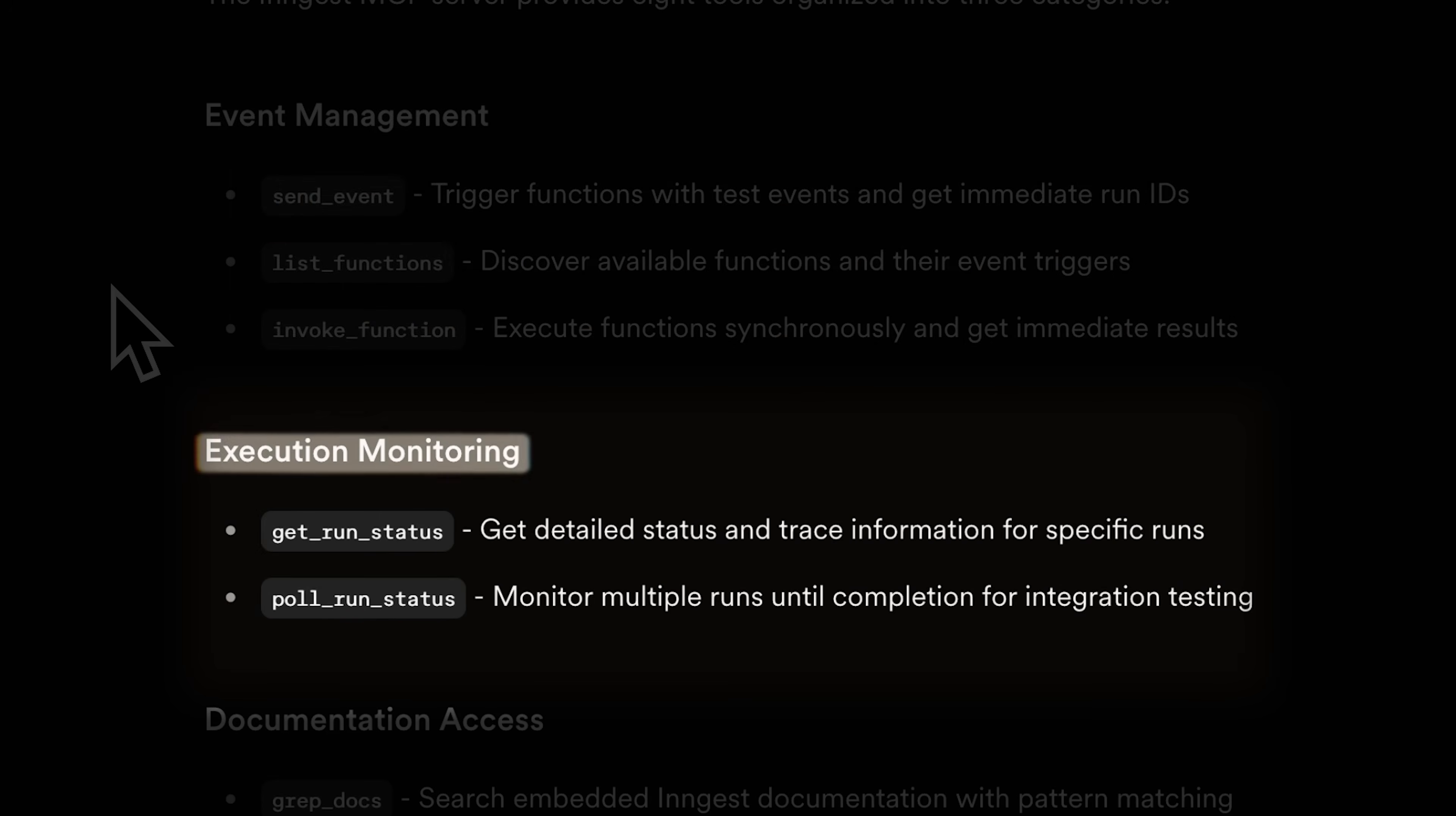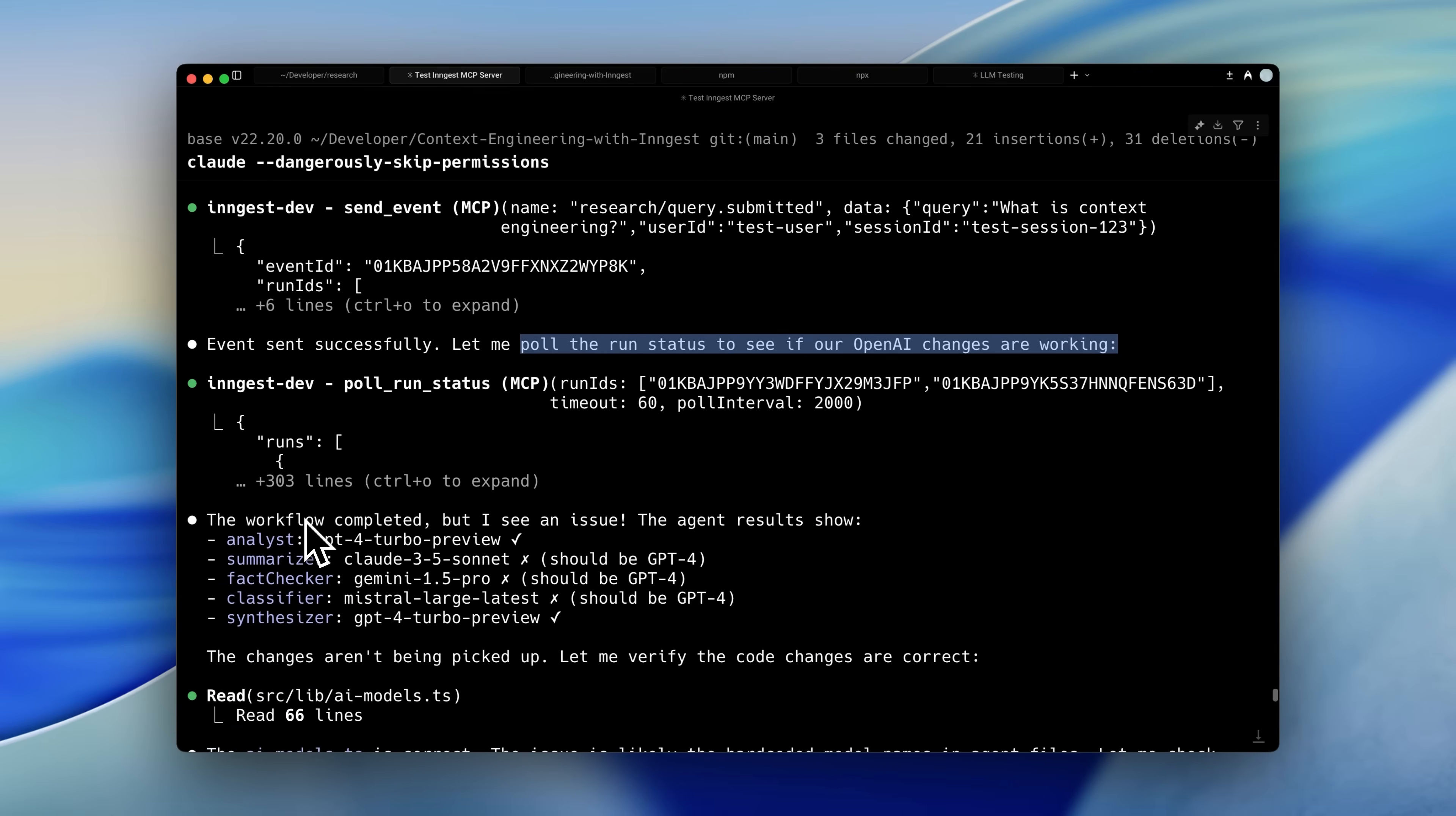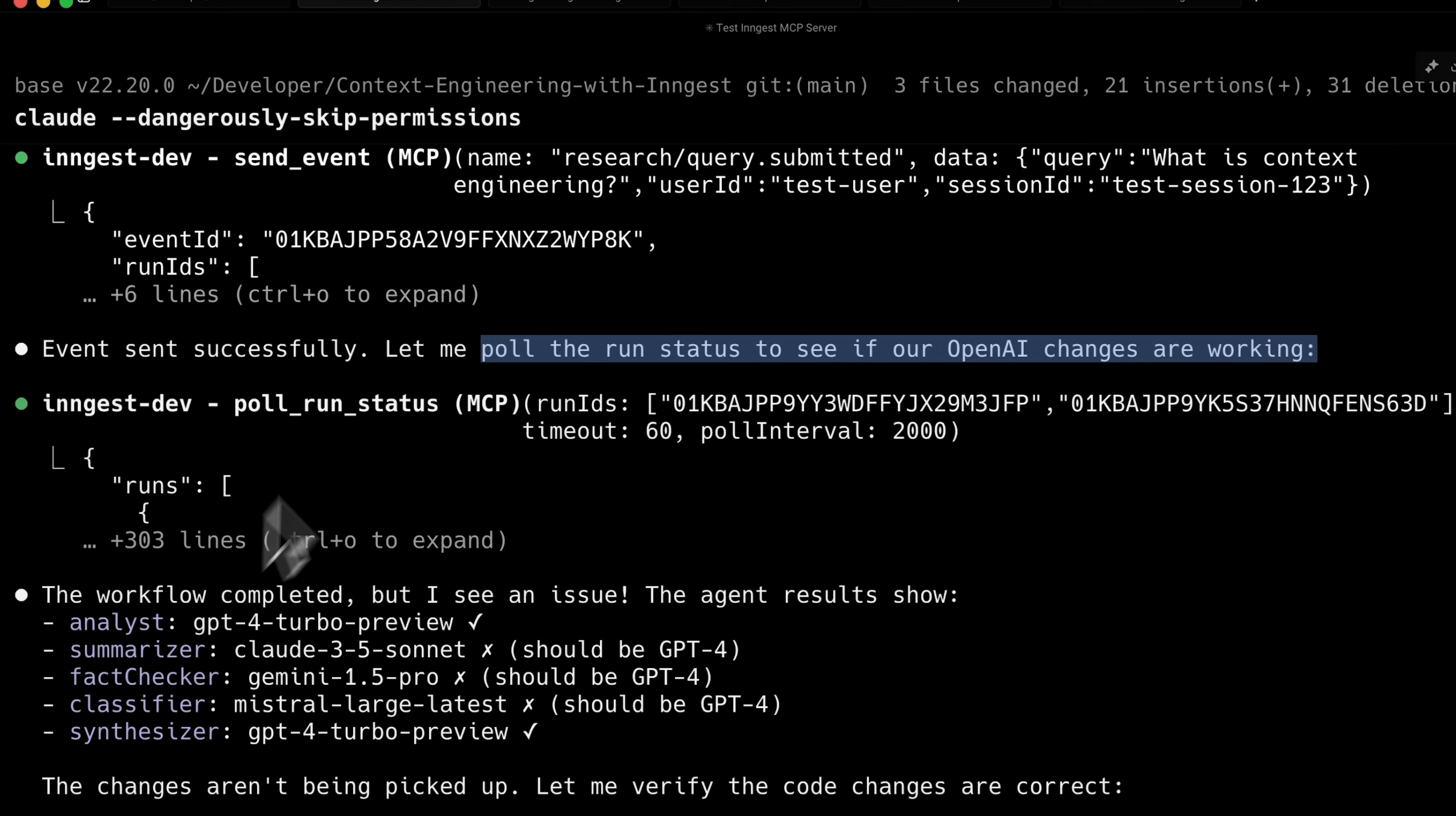You have monitoring tools which allow it to get the status and documentation access too, so if something does go wrong with the ingest functions, I no longer have to dig around manually to find out what's wrong with my agent. These tools can automatically tell Claude what went wrong, and it can fix it for me.